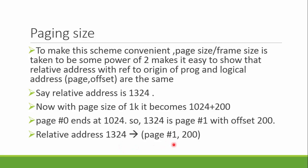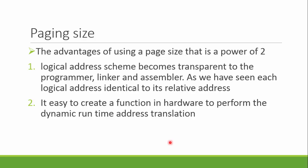Why do we use the power of 2? Because our memory is in power of 2 and it is more clear to the programmer, linker, and assembler to translate and make up sense of these relative and logical addresses. It is also easy to create hardware for it, as power of 2 deals in binary numbers and we can simply flip bits to change or get an address.